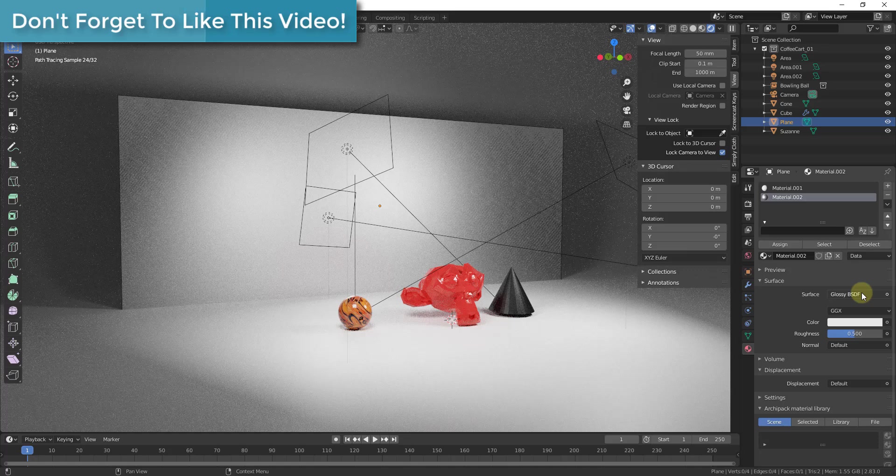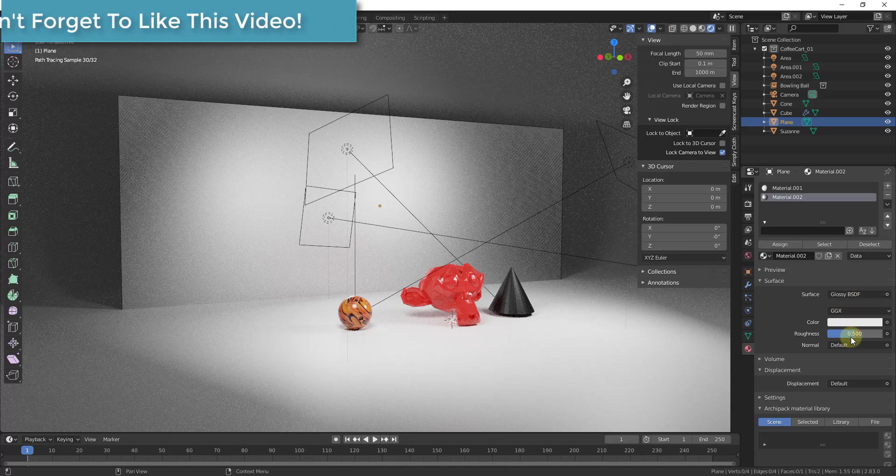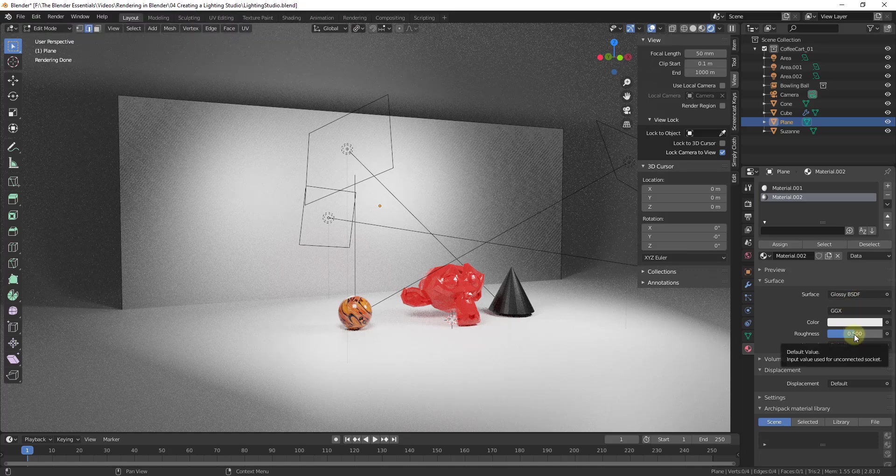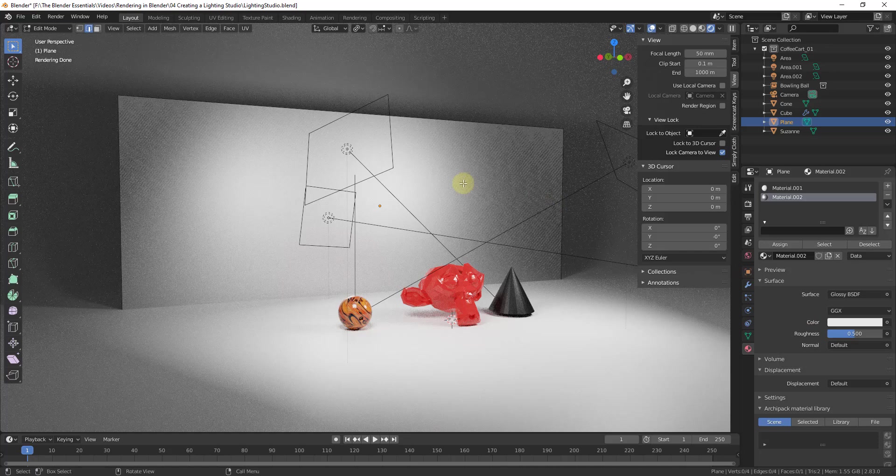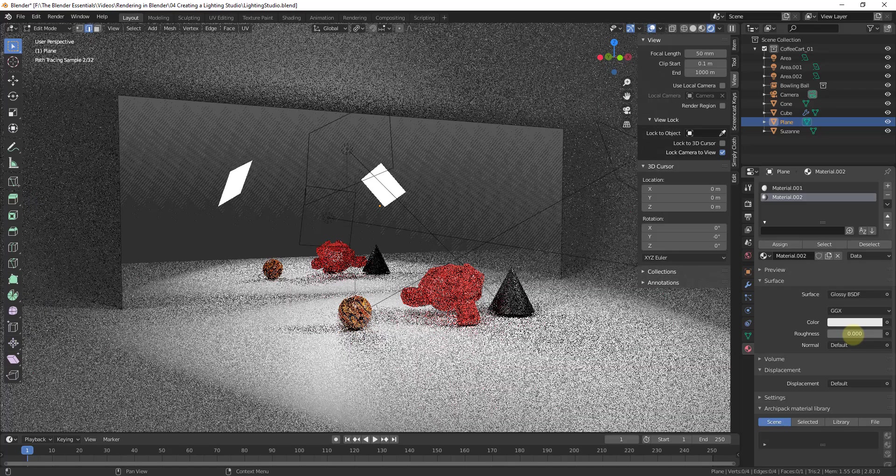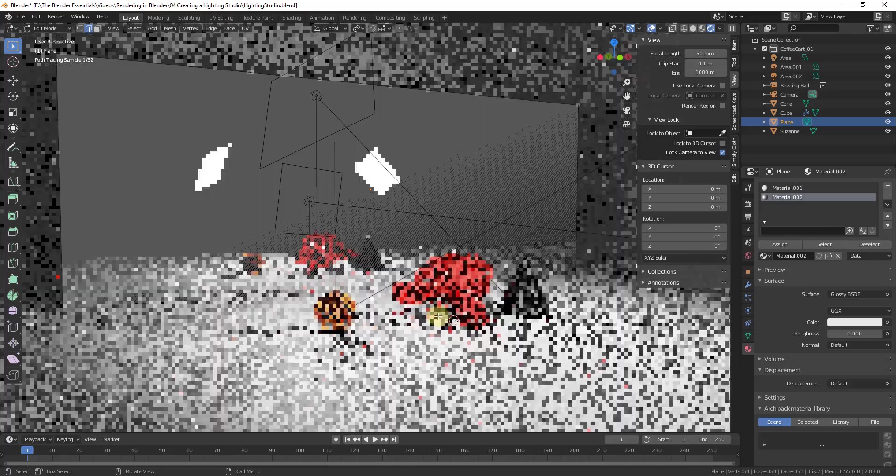And so we want to take this object and make it reflective. So the way that we're gonna do that is within our Glossy BSDF shader, you can see there's a value in here for roughness. So roughness is affecting the way this material is scattering light. What we want to do is we want to bring this in and set it to a value of zero. So I'm just gonna type in a value of zero and hit the Enter key.